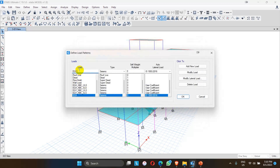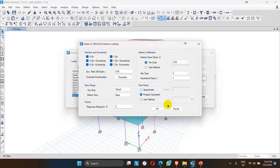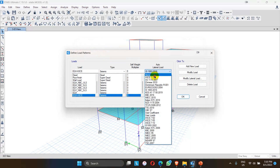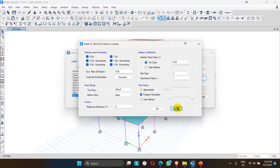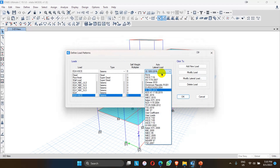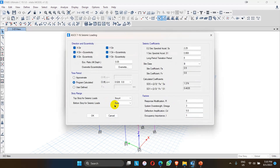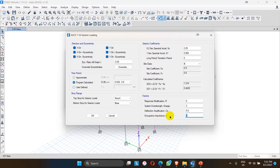Similarly, for ASCE 7-16, choosing EQX-SC and modifying the lateral load, we see that the response modification factor R is mentioned here, along with the system over-strength factor omega (Ω) and the displacement amplification factor Cd. The structural importance factor I also has to be input here according to the type and functional use of the building - whether it is an ordinary building, public building, school, or hospital. These factors must all be assigned for each type of structure.